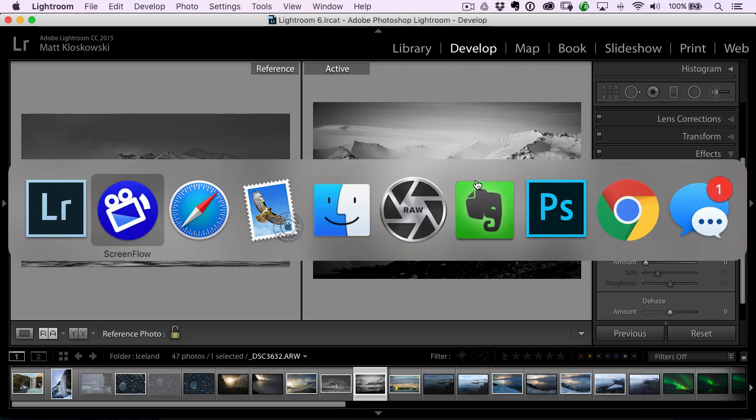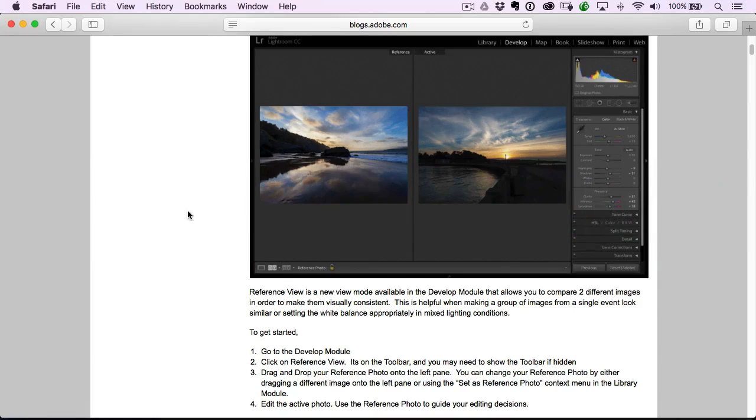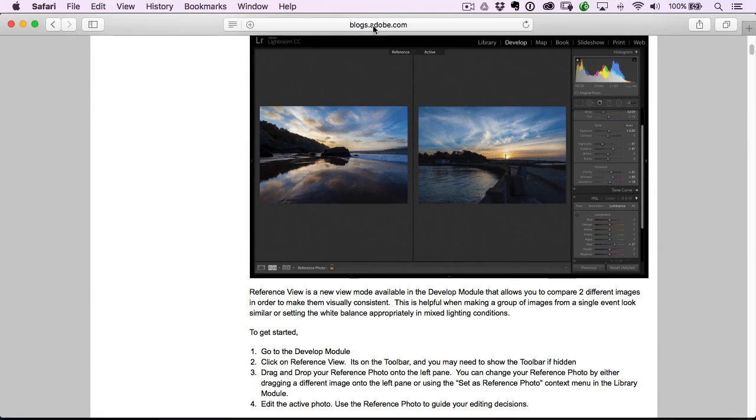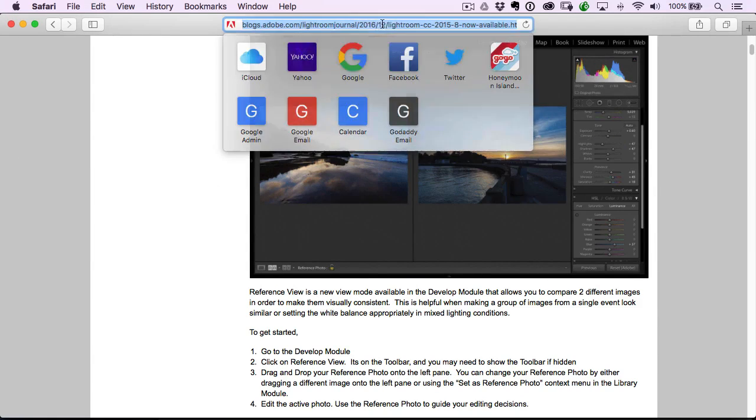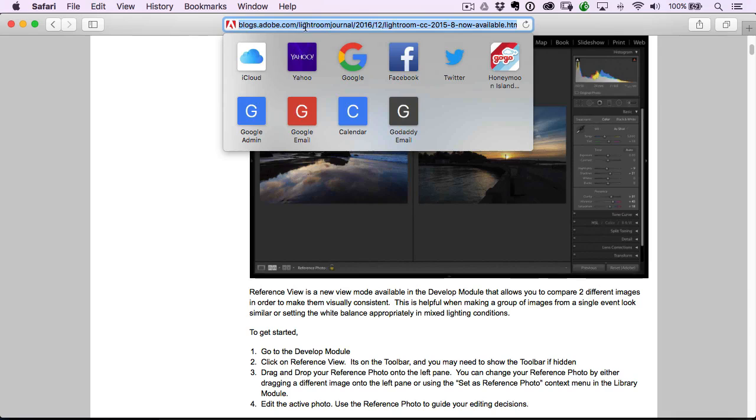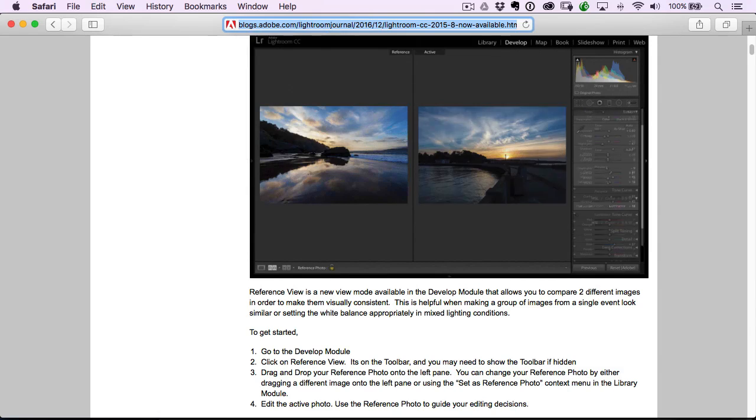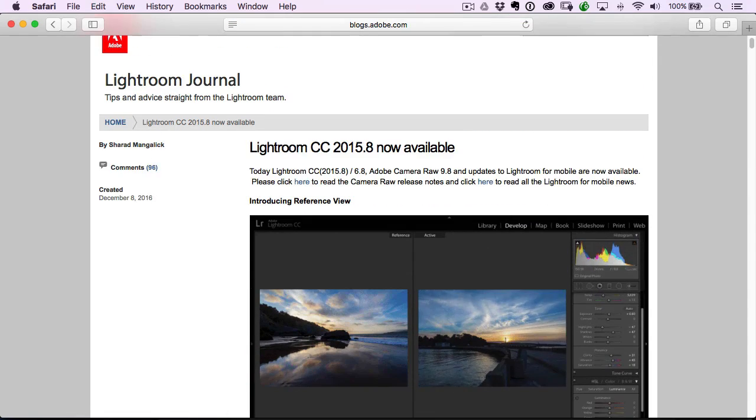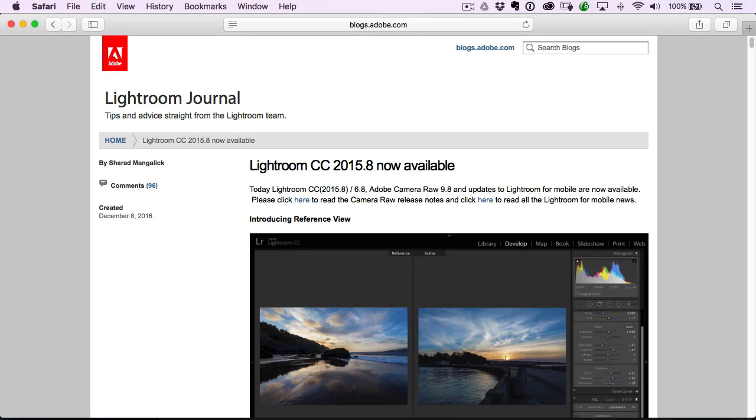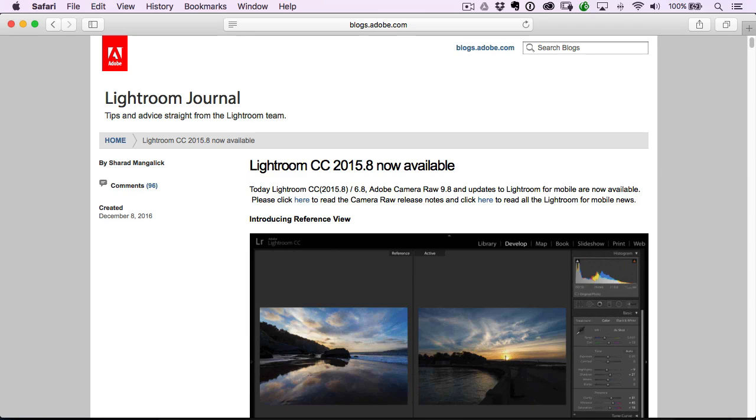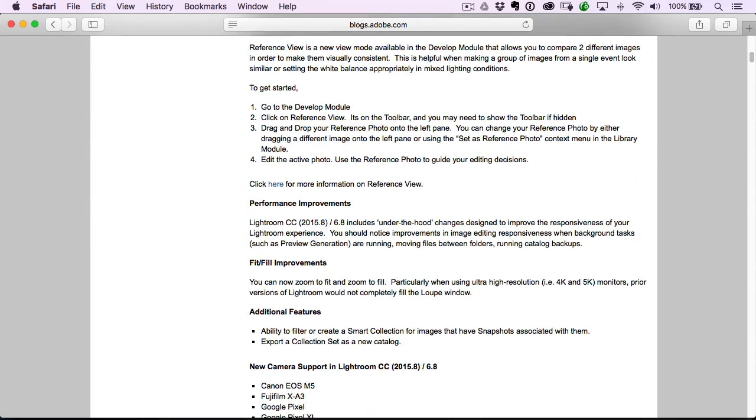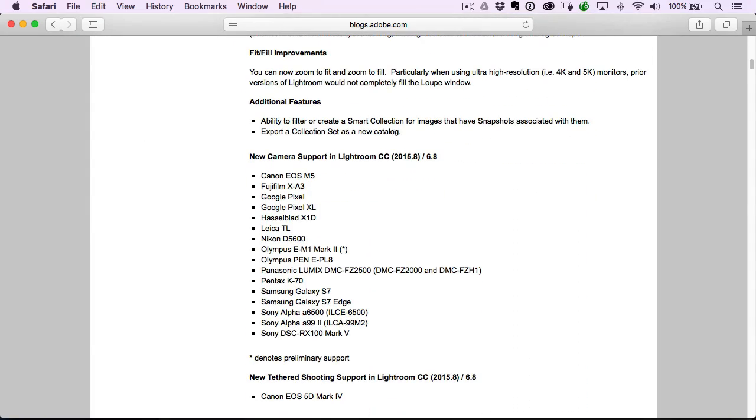Also one last thing is go check out blogs.adobe.com forward slash Lightroom journal. That is where they have the official blog post for Adobe Lightroom. You can see list the update right here. And as you go through here, if you're curious to see what new camera support there is, that's all listed right there on the website as well.